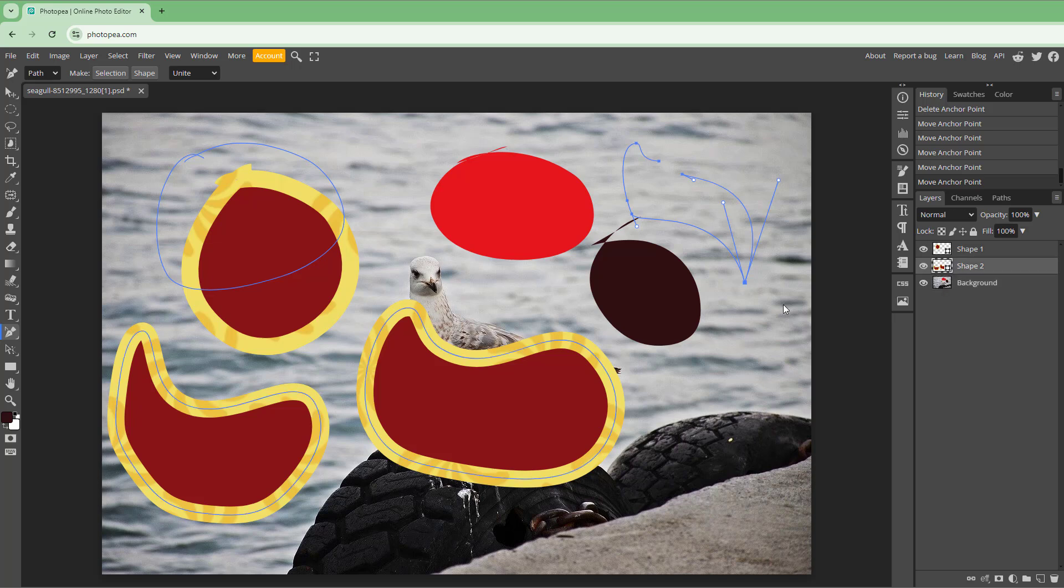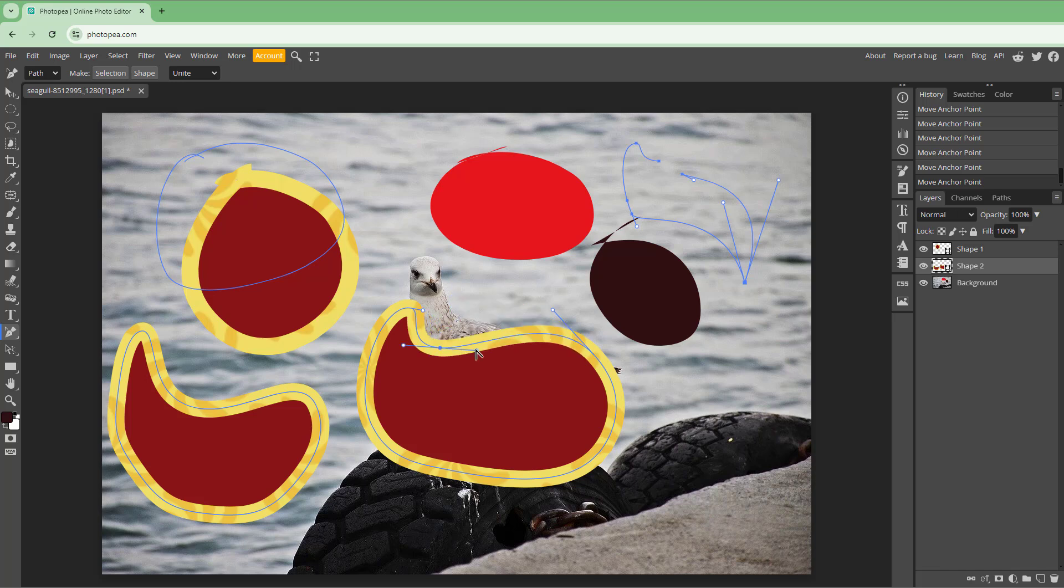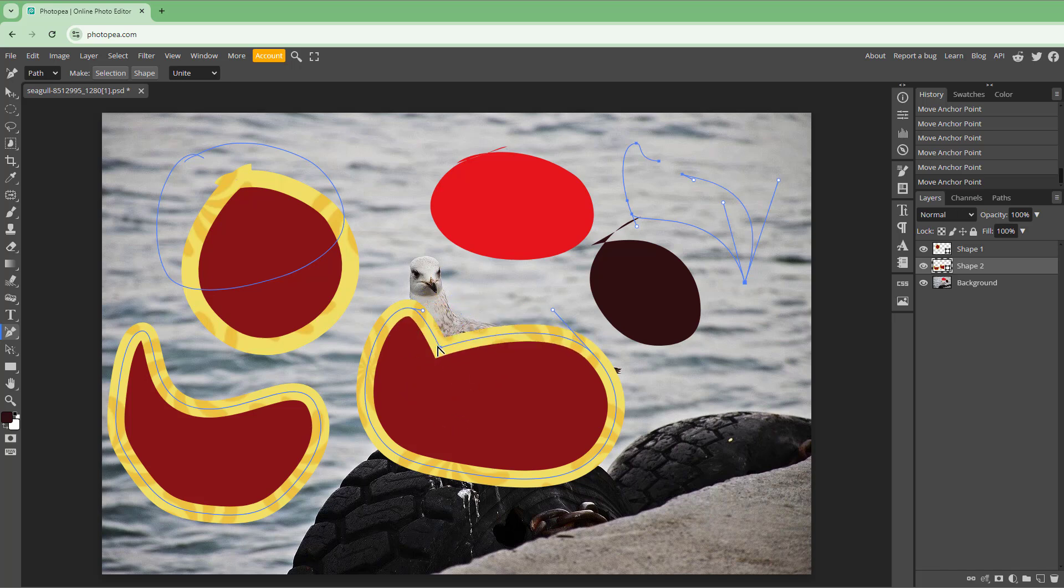Same goes with the shapes right here as well. So here you can see that I have this. So now even though this was done with the curvature tool right here, you can still make it into points right here, and then click and drag around to change around the curvature.